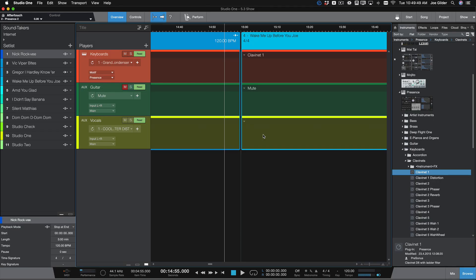The other change we've made is for virtual instruments, adding uninterrupted switching between sounds. Meaning if you're playing a piano at the end of one song, and you want that piano sound to carry over into another sound for the next song, you can now do that.